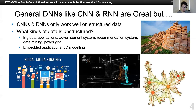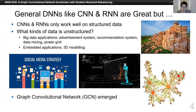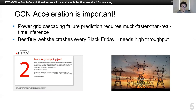Researchers invented many NN-based approaches to help us analyze the latent information of unstructured data, and GCN is one of the most famous. Like CNN and RNN, the acceleration of GCN is very important. For example, power grid cascading failure prediction requires much faster than real-time inference to find failures and avoid them, which is very important for daily life. And every Black Friday, we witness websites crashing for a couple of hours, which means they may need a better accelerator to help them do advertisement and recommendation with higher throughput.